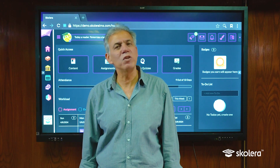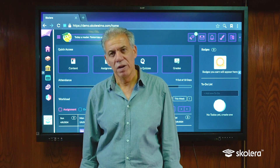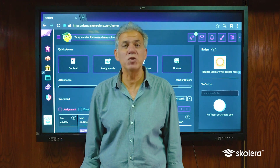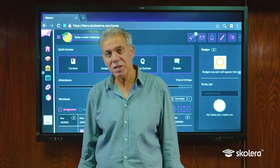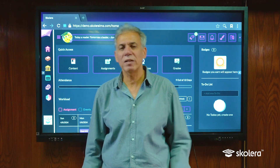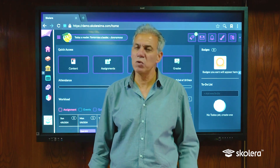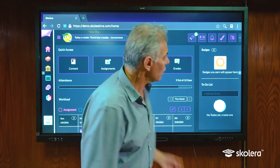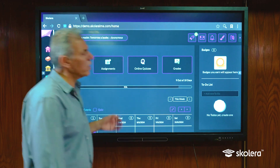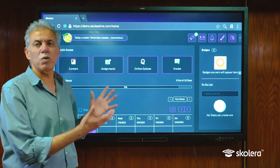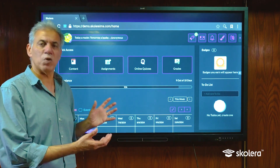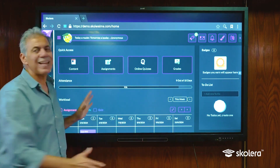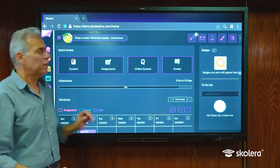Hello and welcome to a new video from Scolera. In our video today we're going to look at the student interface and how we as students can use Scolera. After a successful login, once we enter our username and password correctly, this is our main landing page.